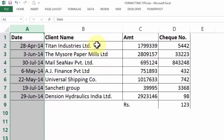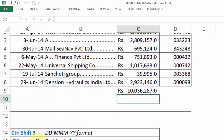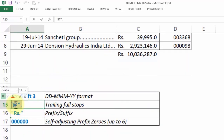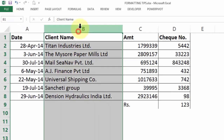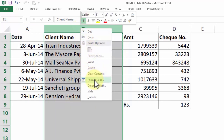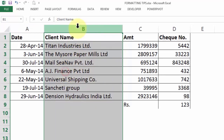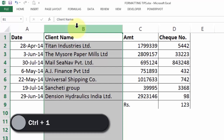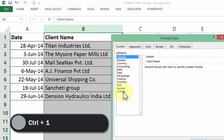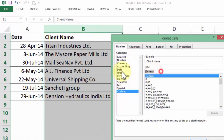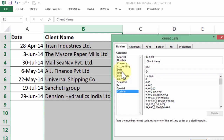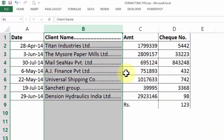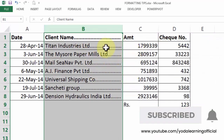Next, if you want to have the trailing dots in all these client names, I will have to use the format @*. in column B. So I right click, go to Format Cells, or instead I can choose column B and press Ctrl 1. I go to Custom, delete the general code, and put in @*. (at the rate, star, dot). If I press OK, I get exactly the same thing as I was looking for.